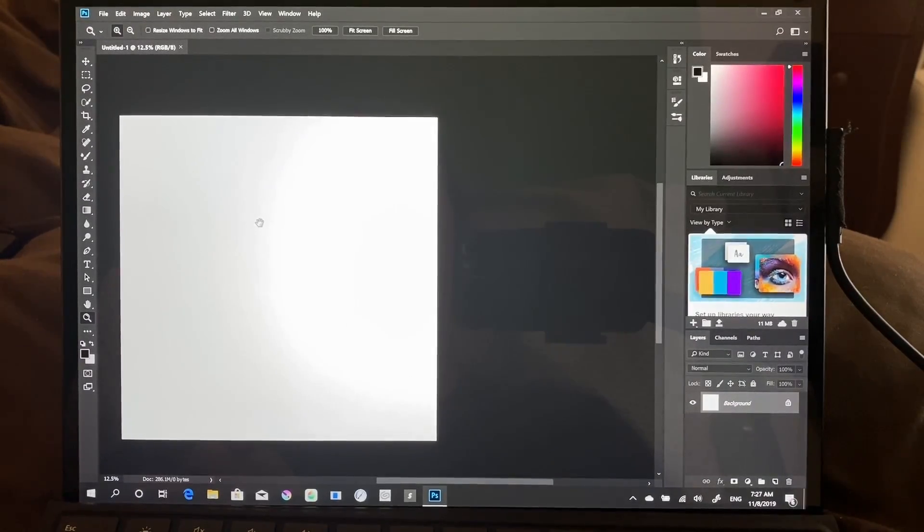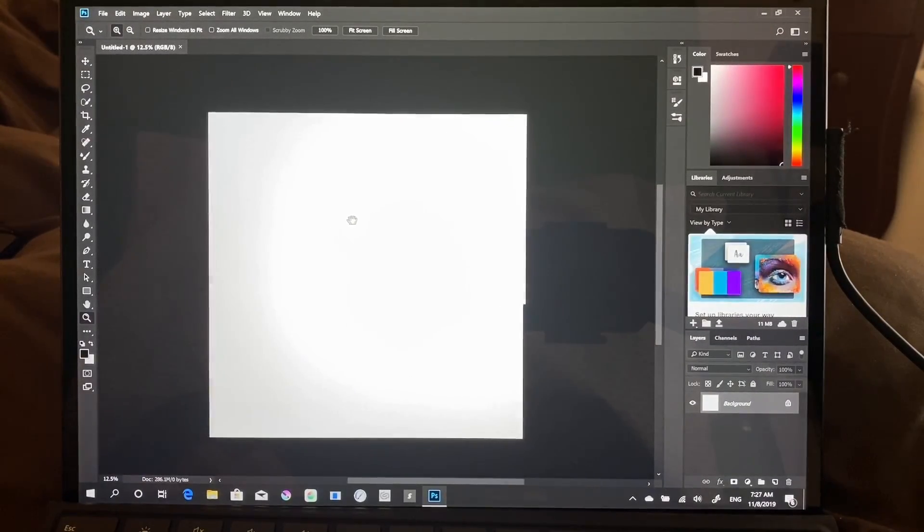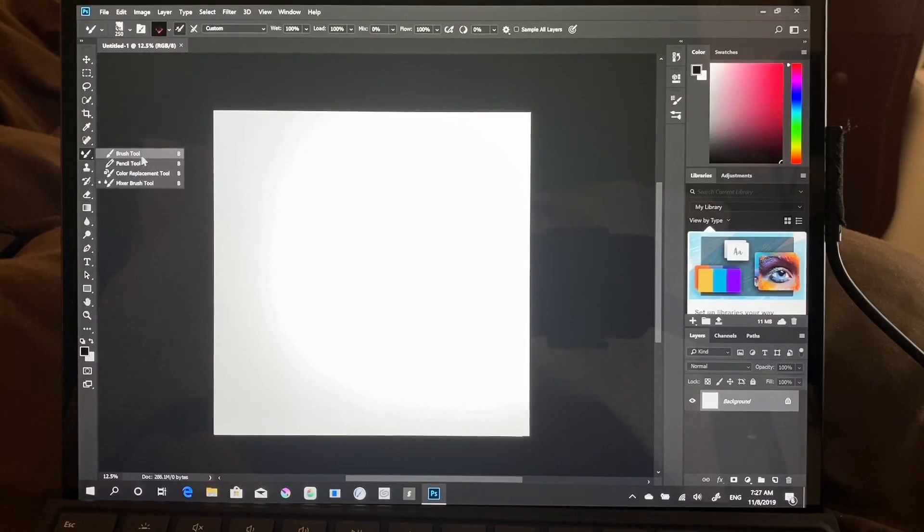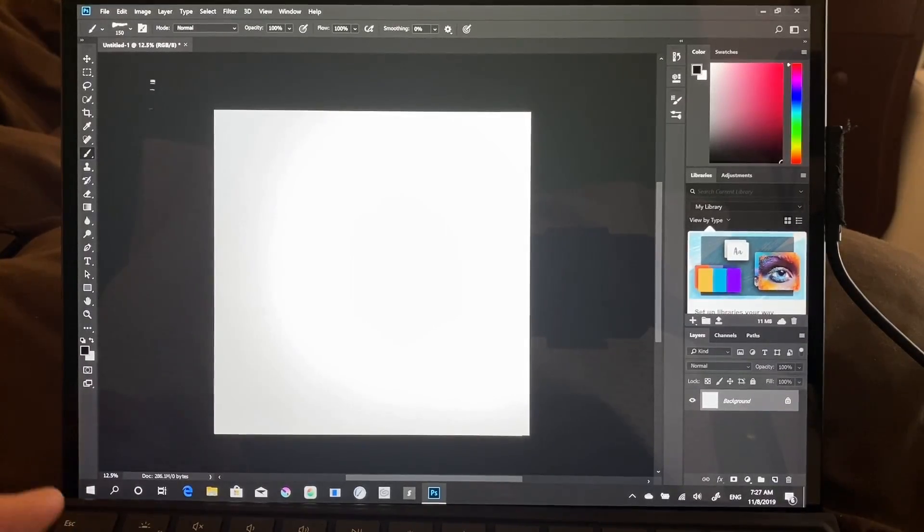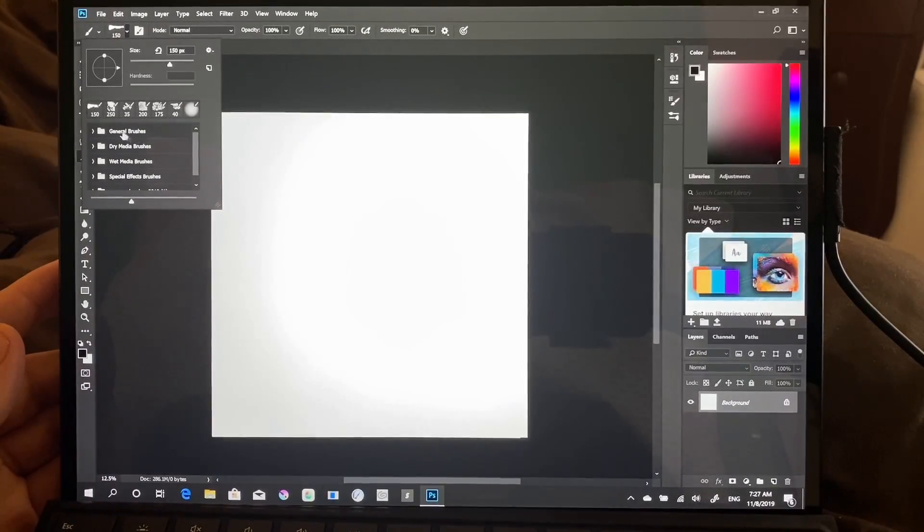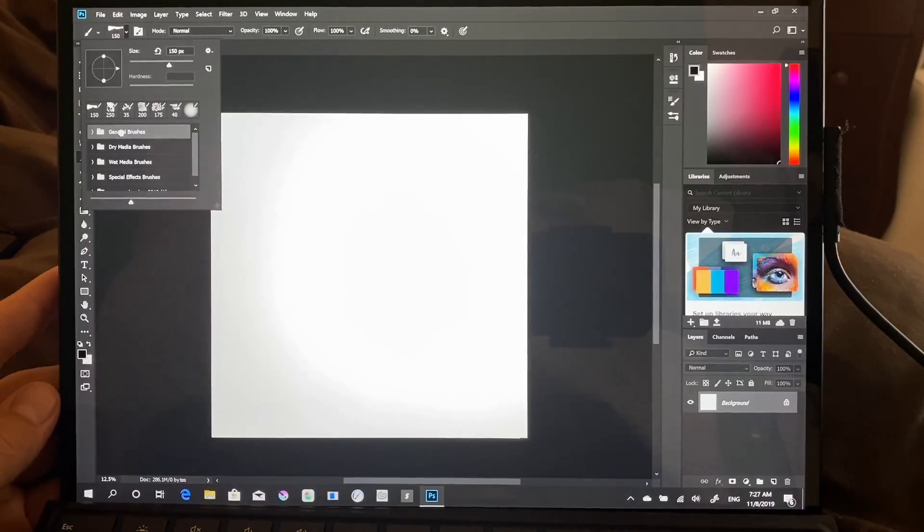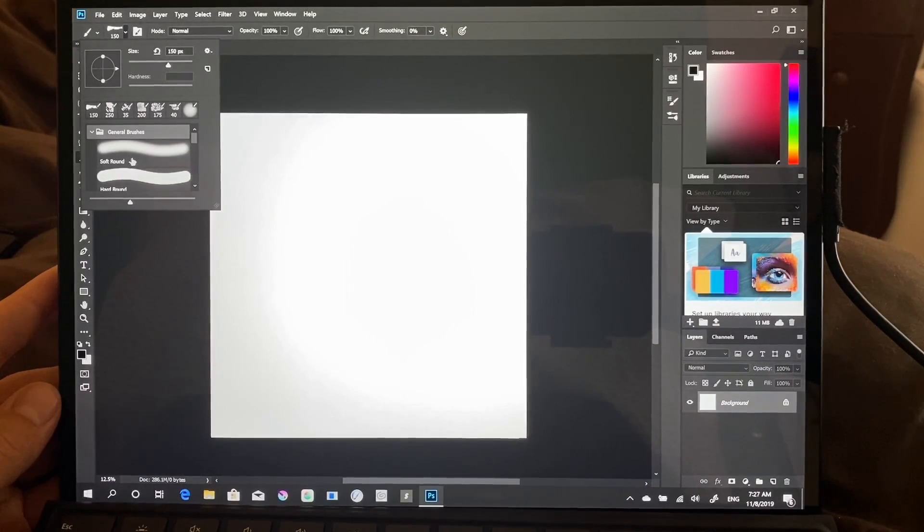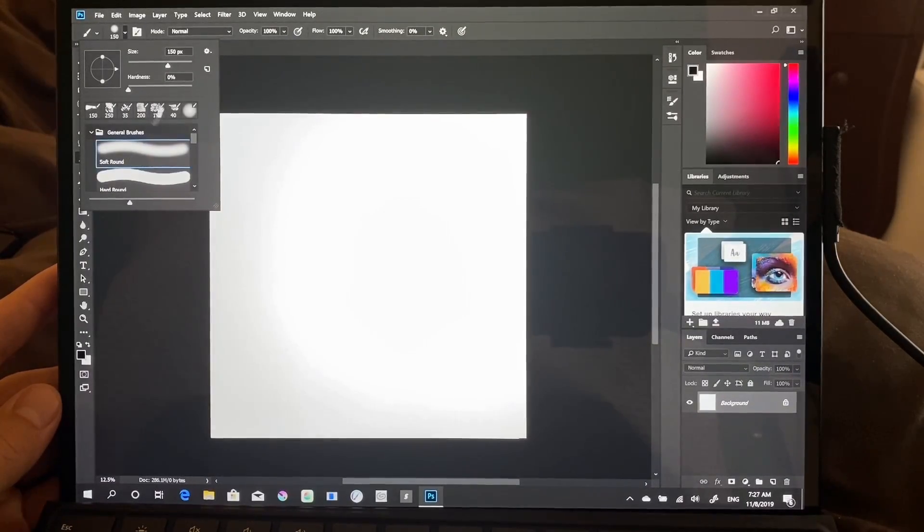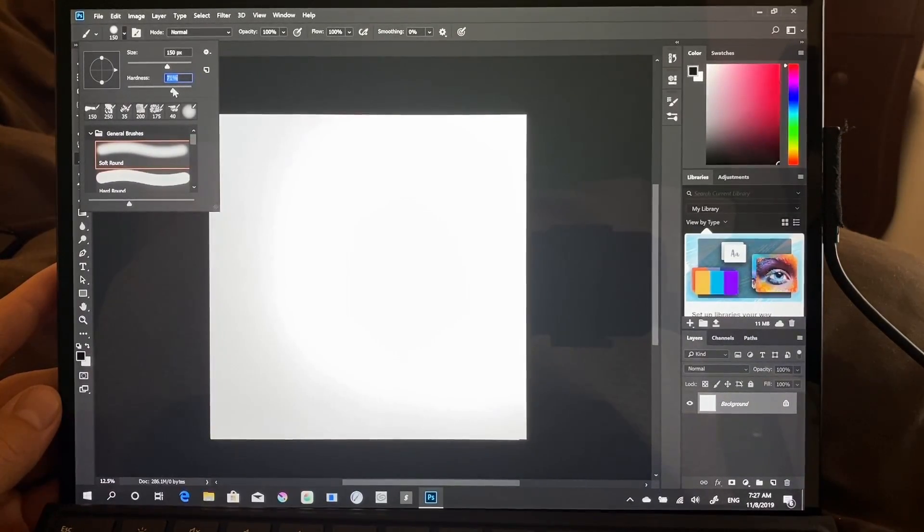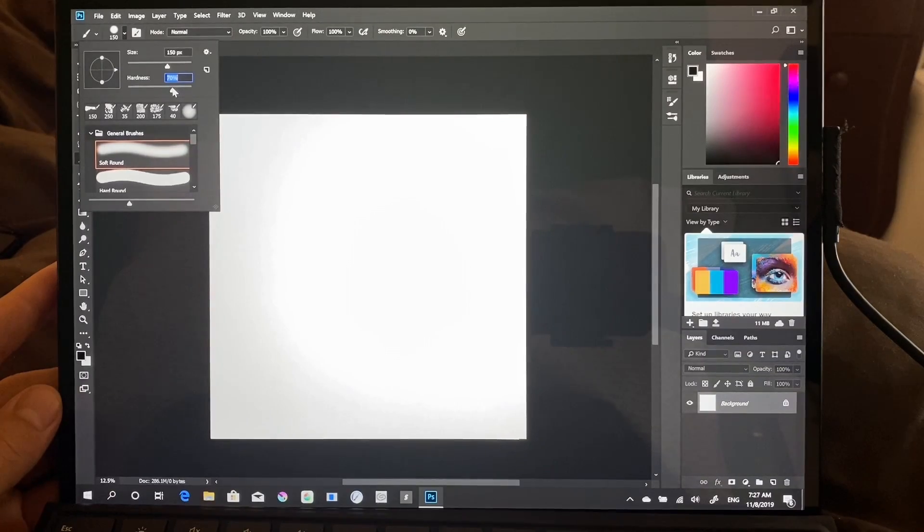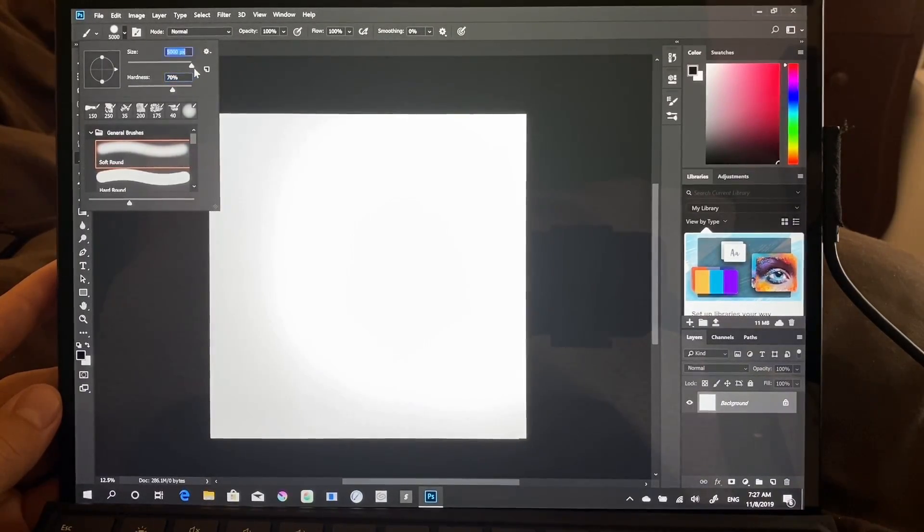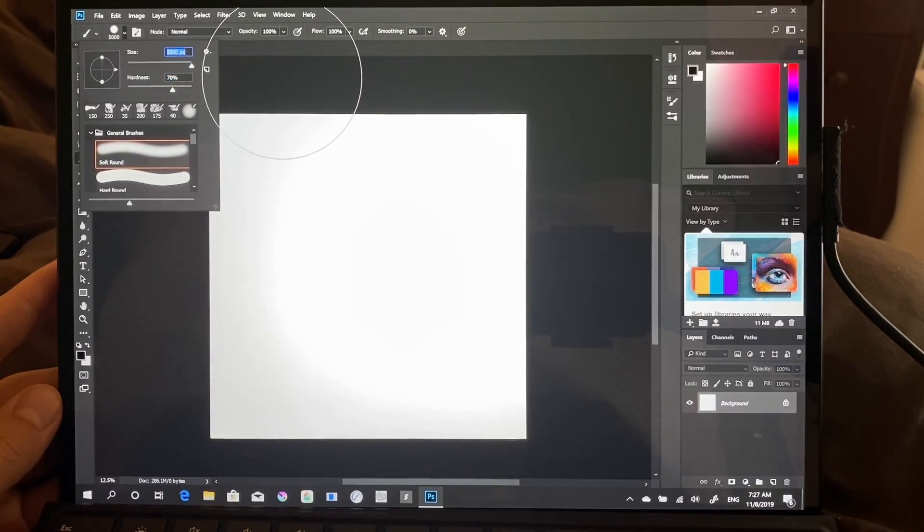All right, let's just zoom out. We're going to do our standard test here, which is with general brushes. We're going to use soft round, put the hardness at 70% and the size all the way up to 5,000.